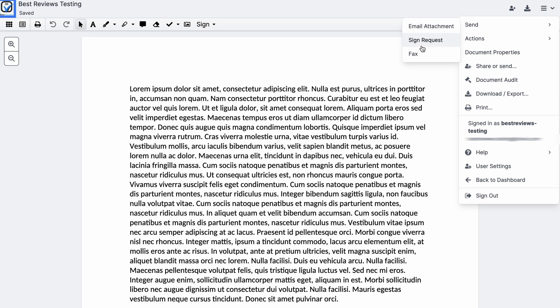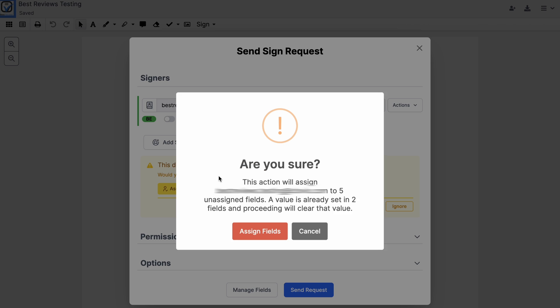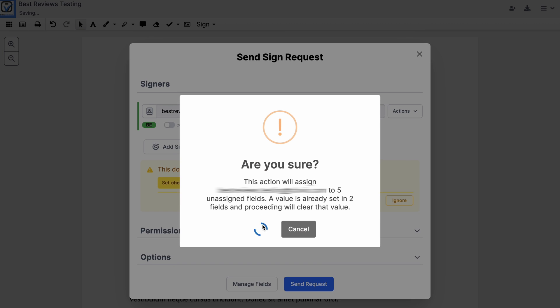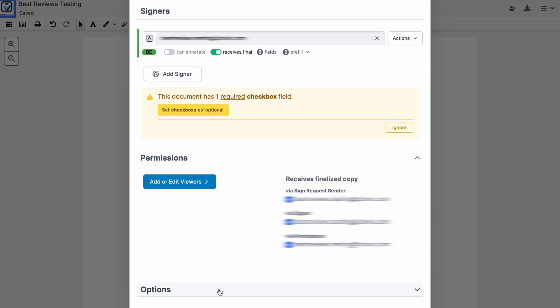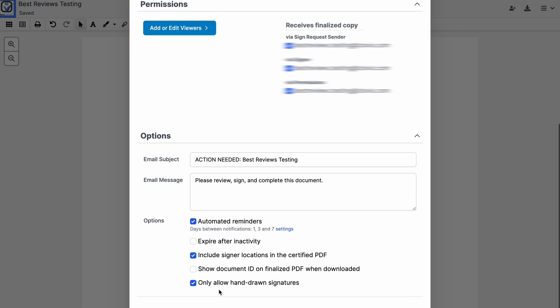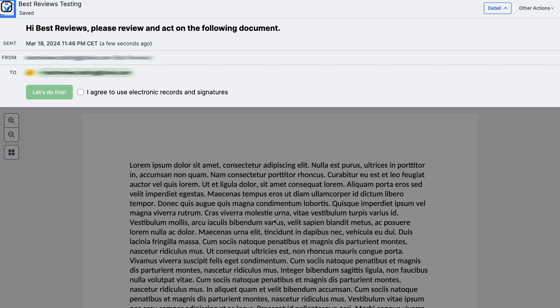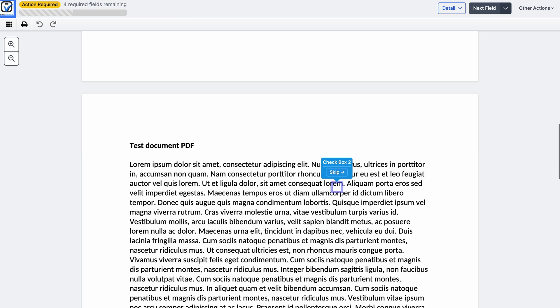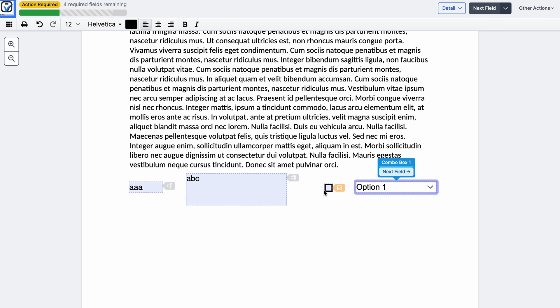When sending sign requests it's possible to ensure everyone signs simultaneously or in a specific order, schedule up to three reminders and set expiration dates. You can send documents for signing via email or fax and everything can be done on the go via DocHub's dedicated Android and iOS apps.